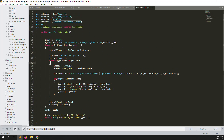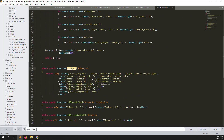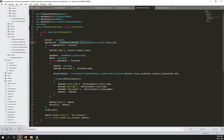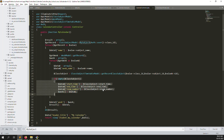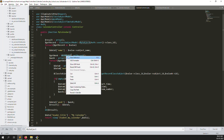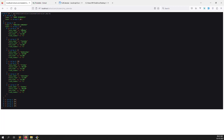FullCalendar understands day-of-week as numbers: 0 = Sunday, 1 = Monday, 2 = Tuesday, 3 = Wednesday, 4 = Thursday, 5 = Friday, 6 = Saturday. We need to open the database and add a new column to the weeks table for this. Let's open the database.